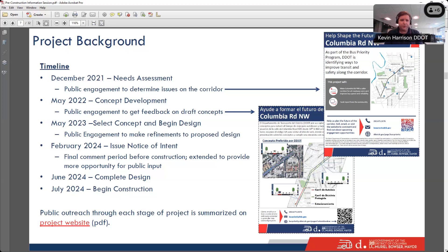In February 2024, we took the final step of public feedback before construction and issued the notice of intent. We ended up extending the comment period and got a lot of great feedback — about 200 comments were submitted. We've been able to respond to many of those, and during the same period over about the past year, we've had 12,000 views on our website. I think that we've been successful in communicating about this project to a lot of people.